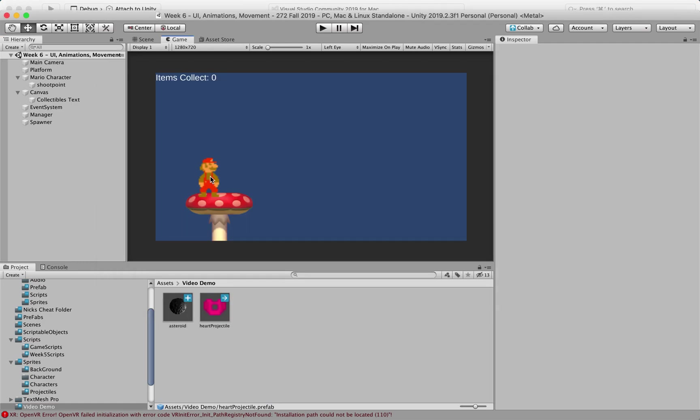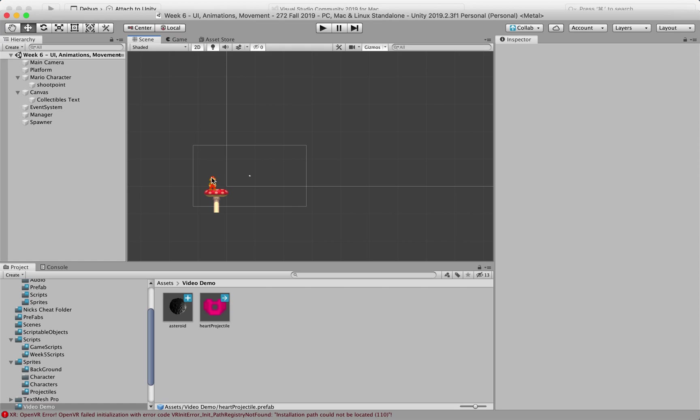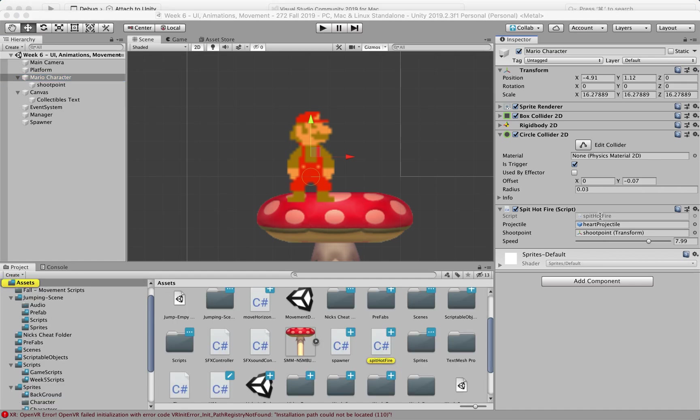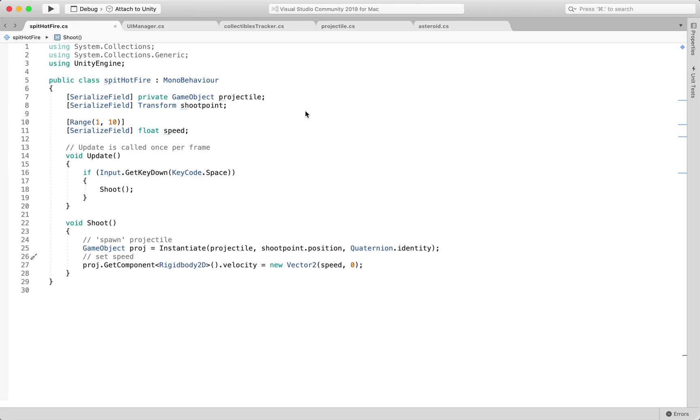So we have my Mario character and Mario is going to spit hot fire and it's shooting this heart projectile. Let's quickly look at this script.